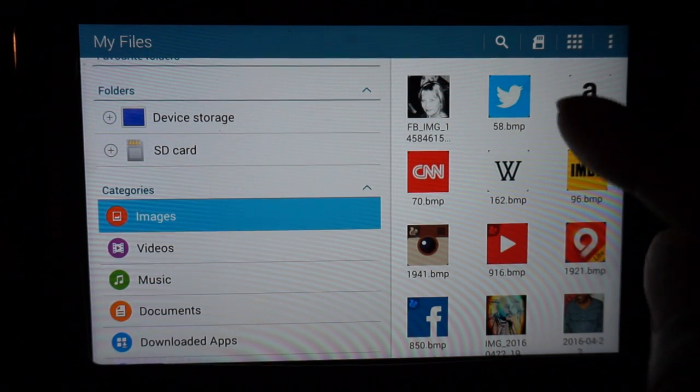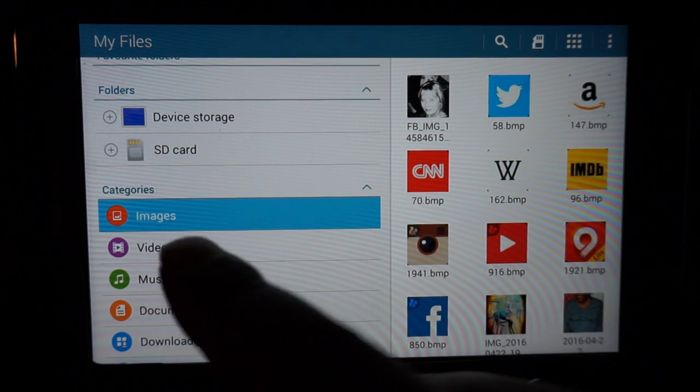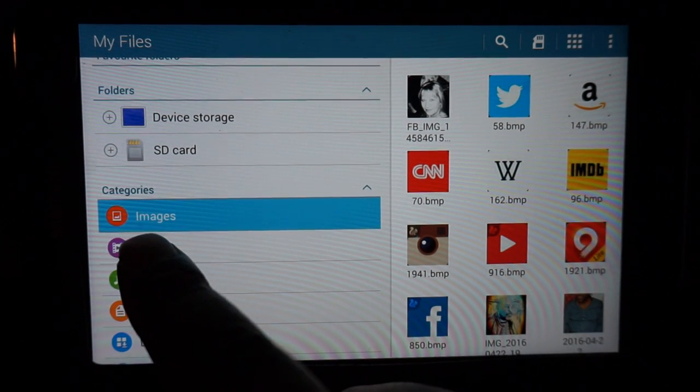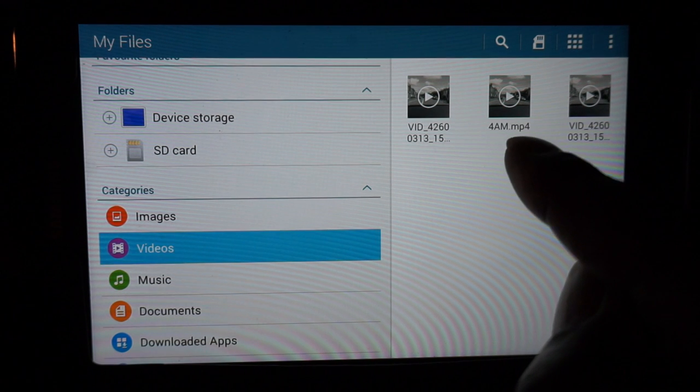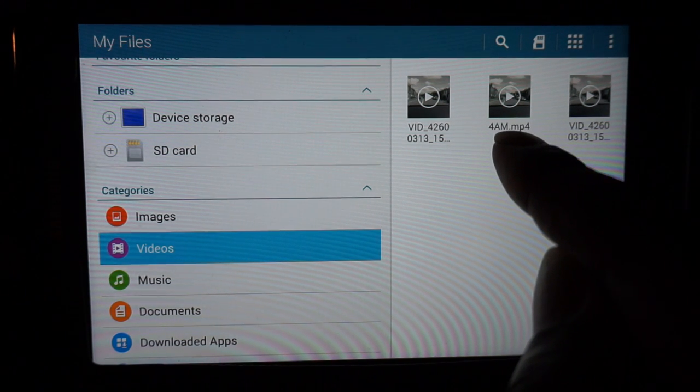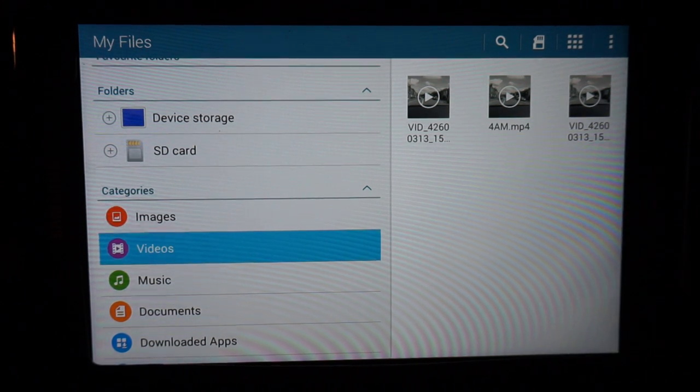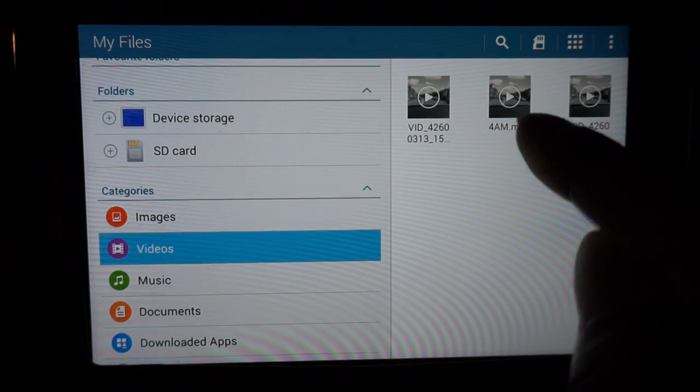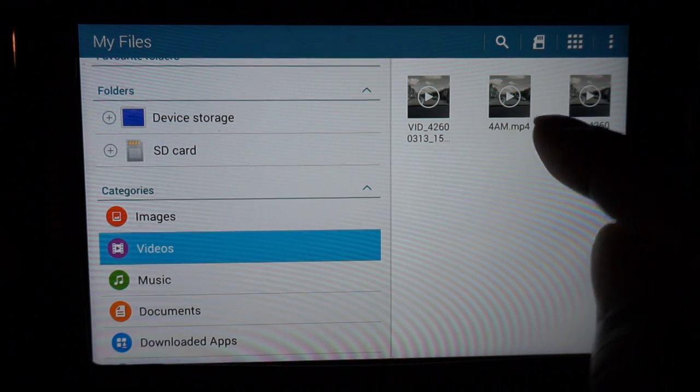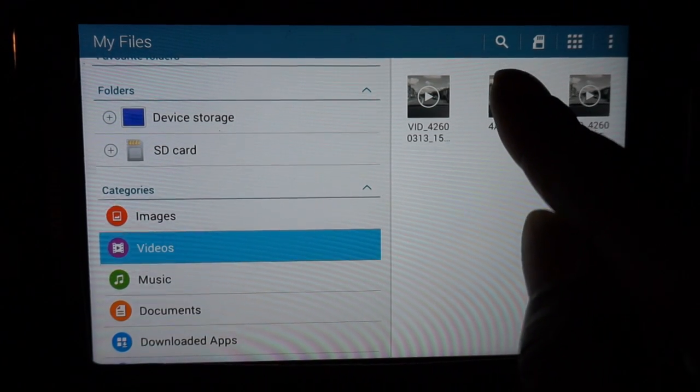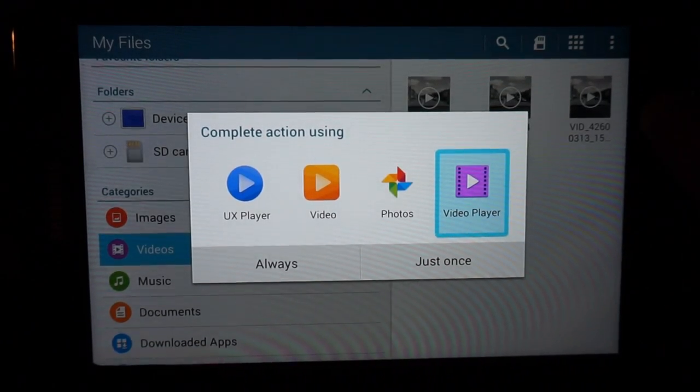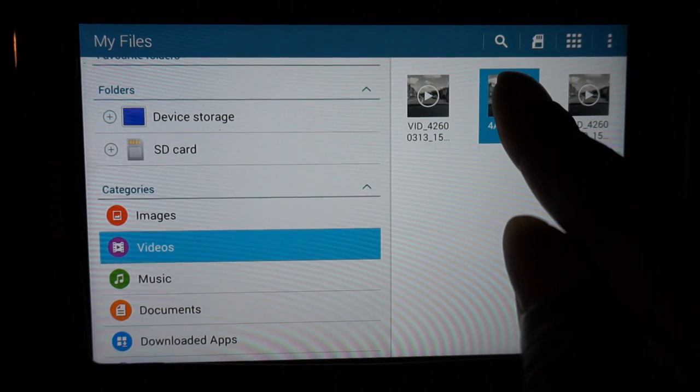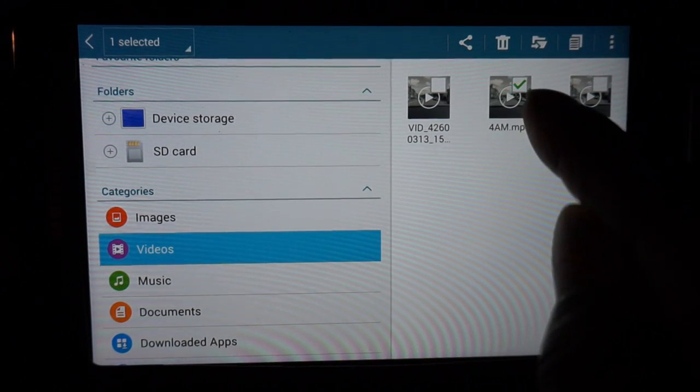That's for pictures. Now if I want to transfer a video, go to videos. You can see the one in the middle of the picture there, it says 4am and it's in black and white. Just press it once and it is ticked.